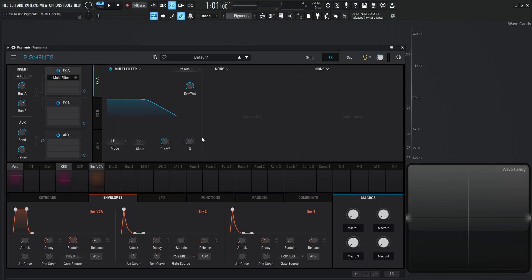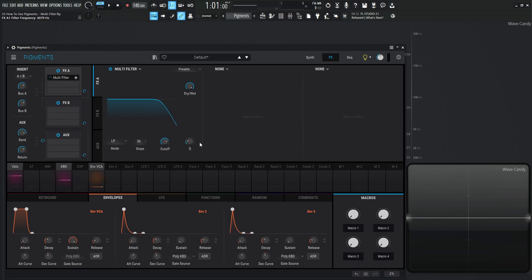And we have our traditional controls. We have our slope here. We have 12 dB per octave, all the way up to 36 dB per octave. We have our traditional cutoff, which is pretty self-explanatory if you watch the filter videos. And then we have our Q, our resonance knob over here.